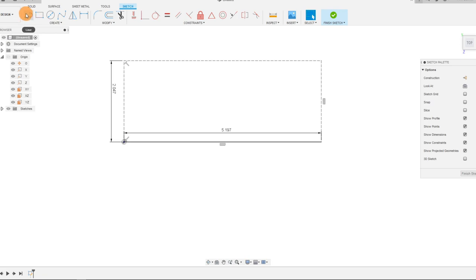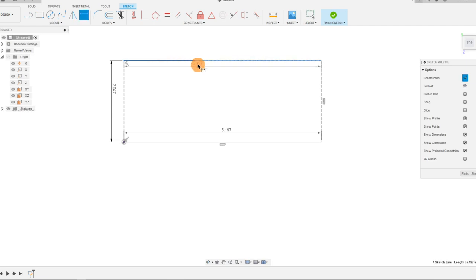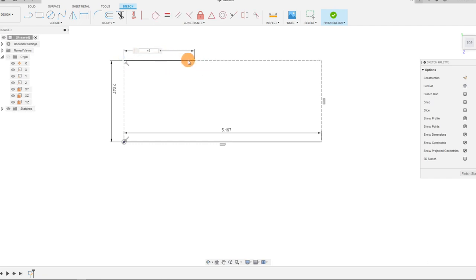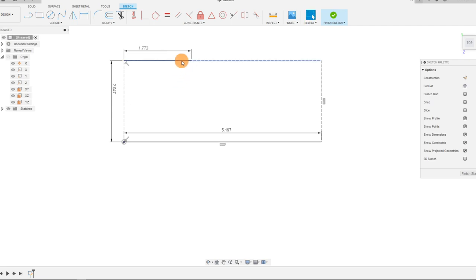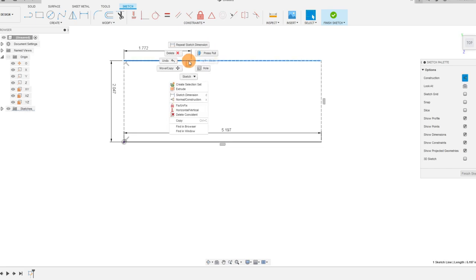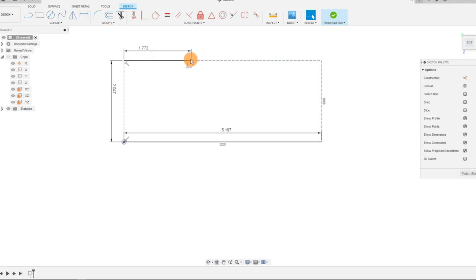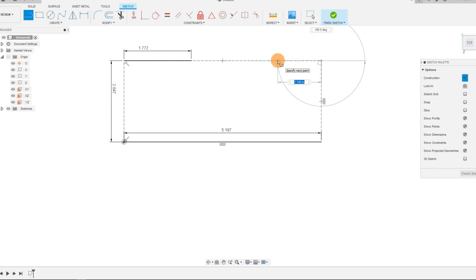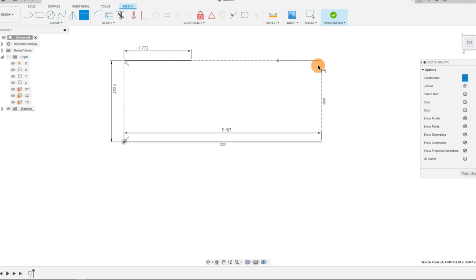I want to create a second dimension, so I'm going to create another line and drag it out, setting a dimension on it. I want this one to be 45 millimeters, or 1.772 inches. With that created, I'm going to make one more line — this one is a construction line coming out 29 millimeters.